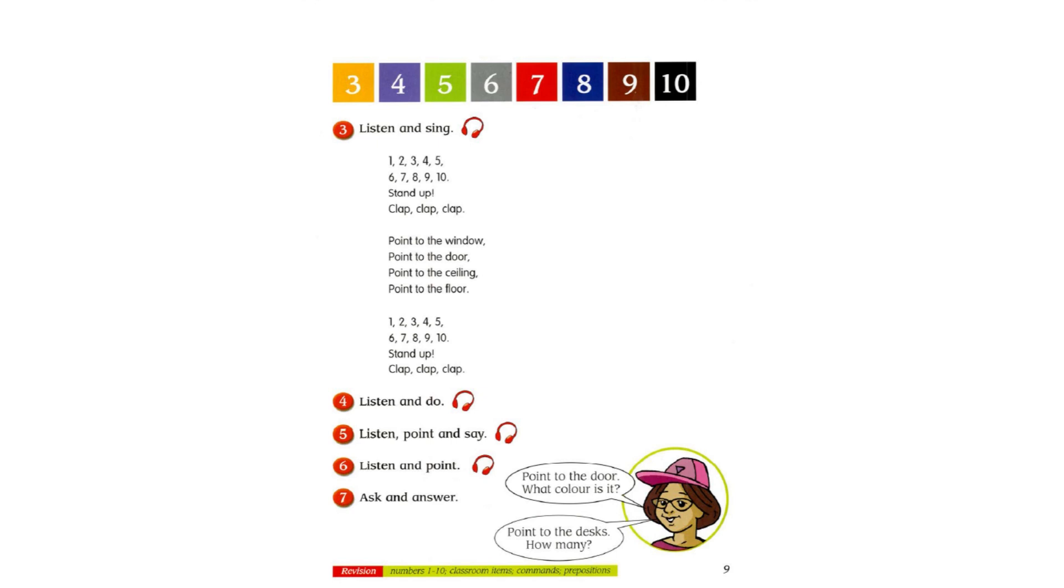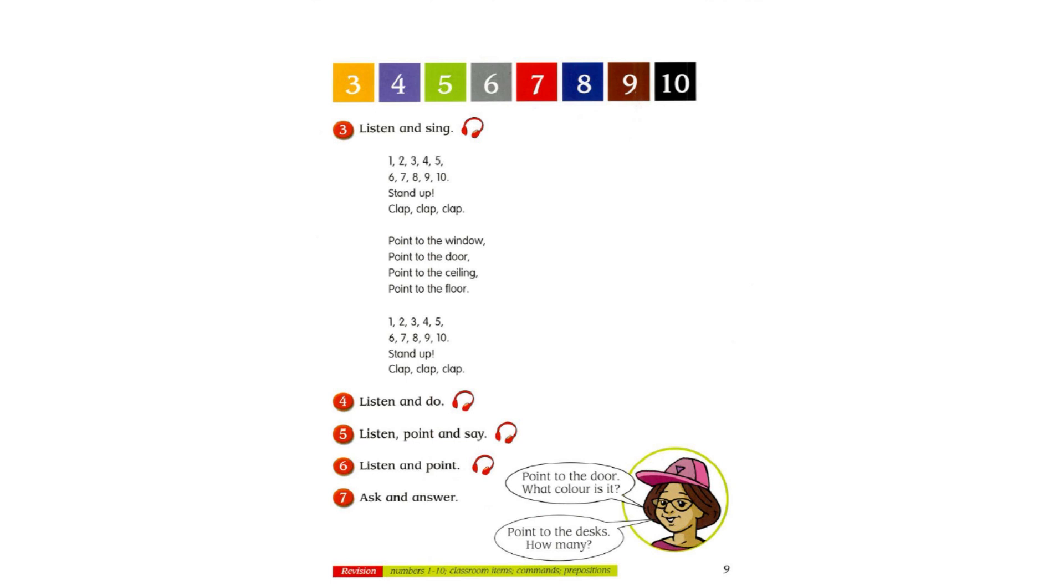Track 9. 6. Listen and Point. Where is my rubber? It is under your chair. Oh, and where is my ruler? It is on your desk. Thanks. Where is my book? It is in your bag. Where is my pencil? It is in your hand.